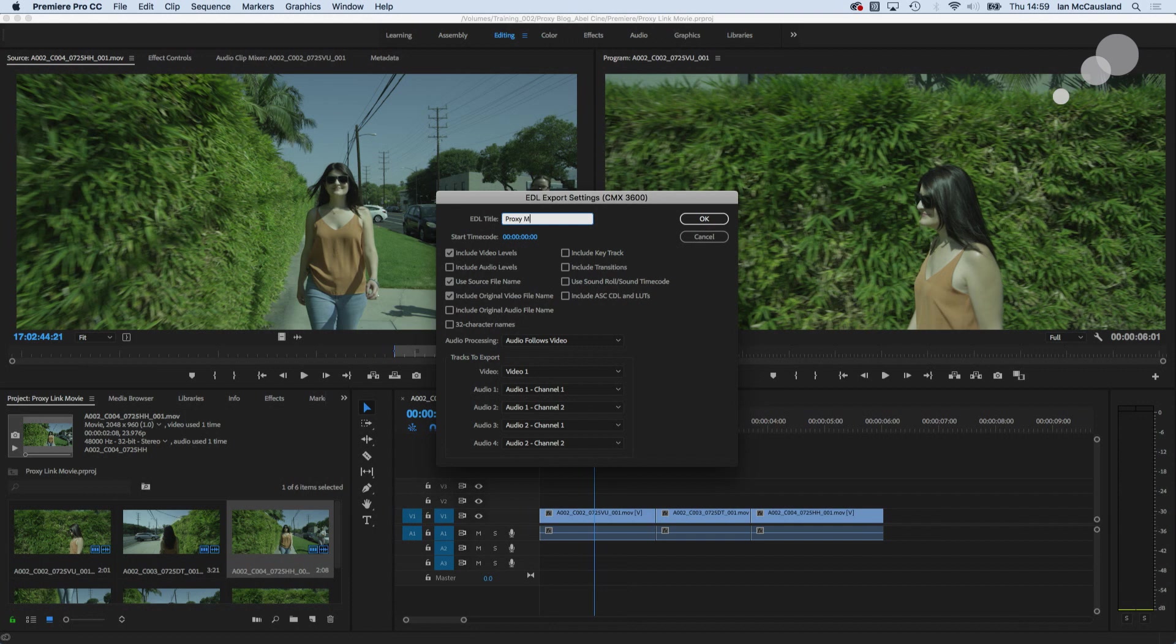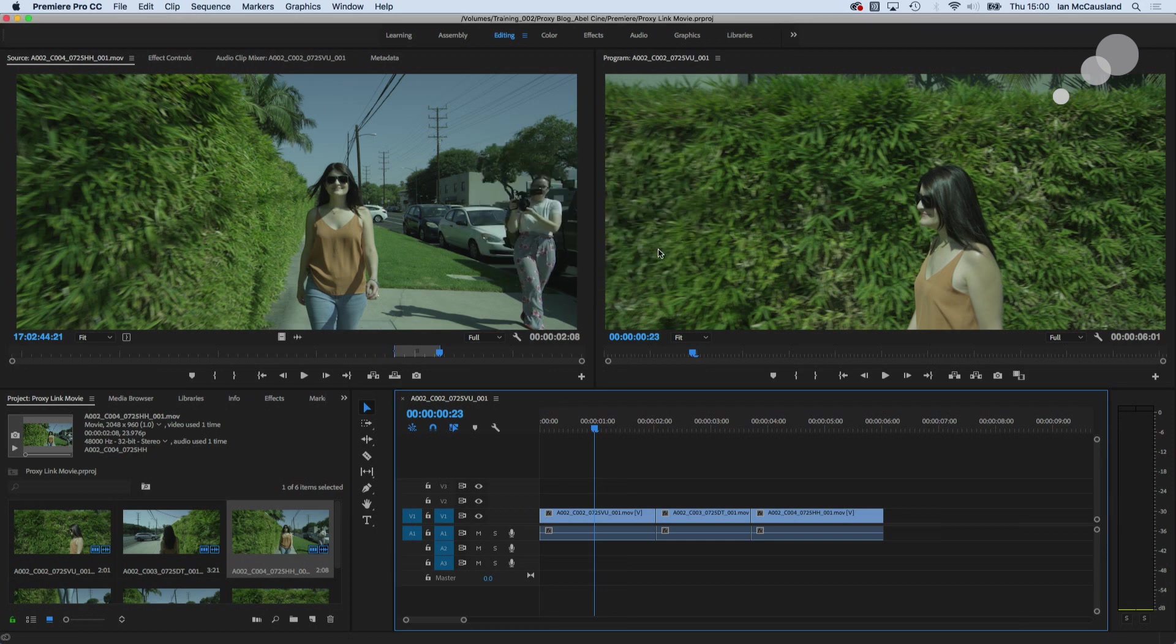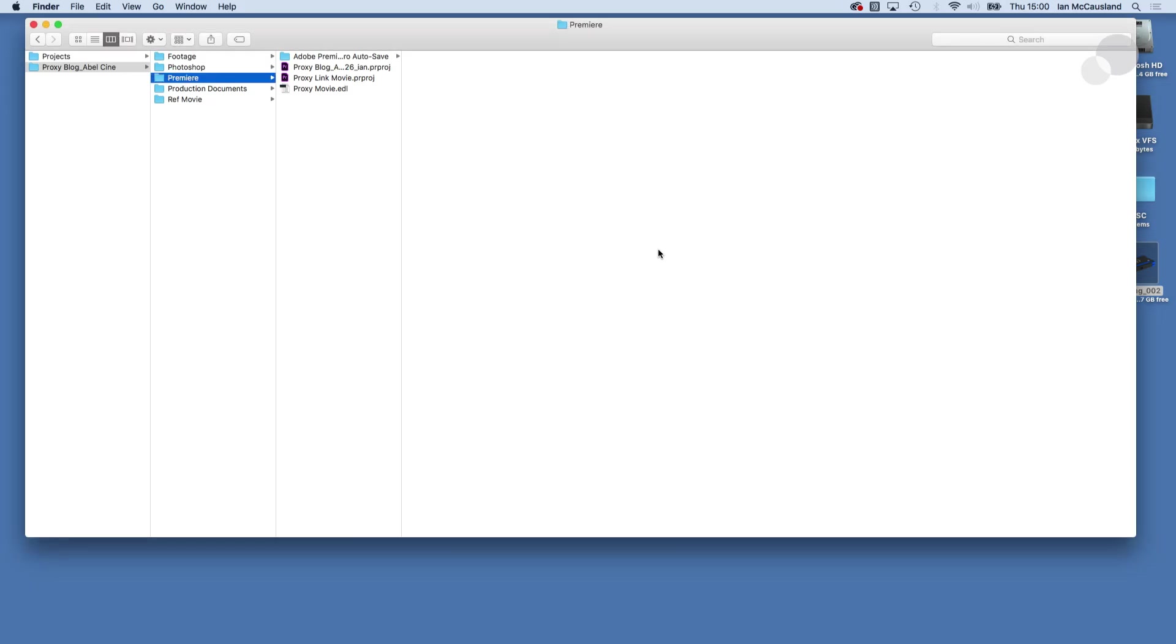So I'll just call this proxy movie and I'm going to click OK and it's going to go into the Premiere folder in my Post Haste setup. So let me save that and let's verify that. So there's Premiere and there's the EDL. Very good.